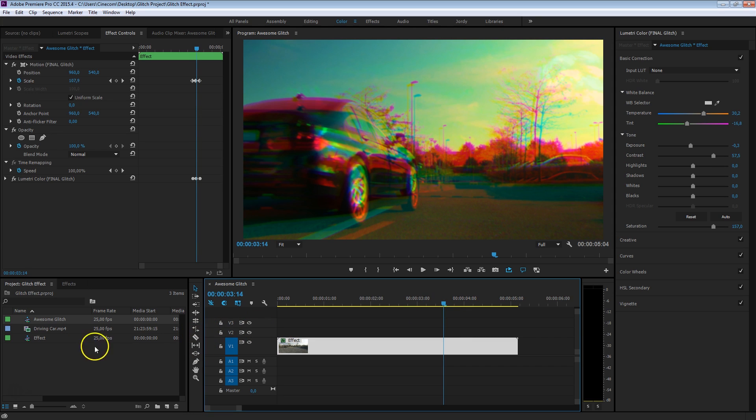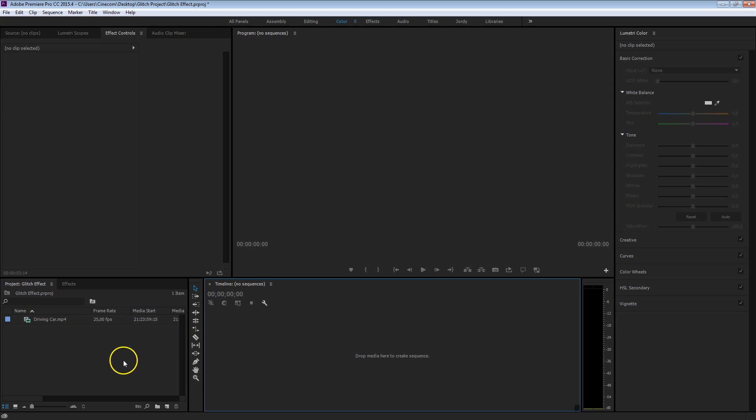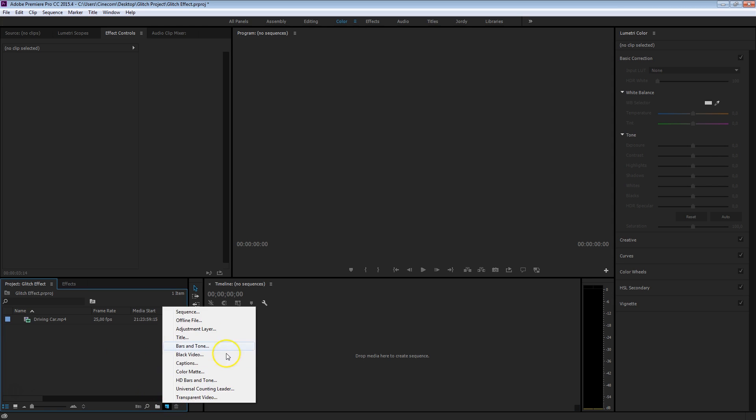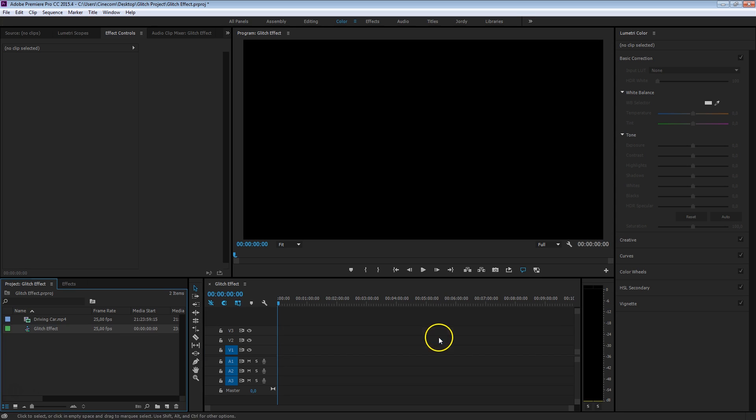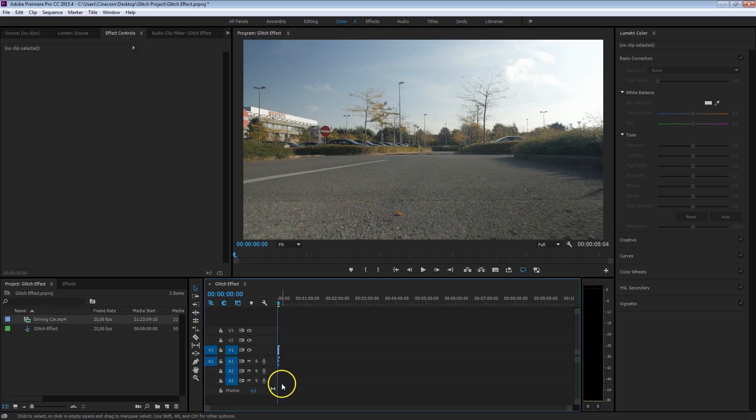I'm going to delete the current sequences so that we can start from a blank page. The first thing I want to do is create a new sequence, and I'm just going to call this glitch effect and press OK. Then just drag in my clip right inside that timeline.